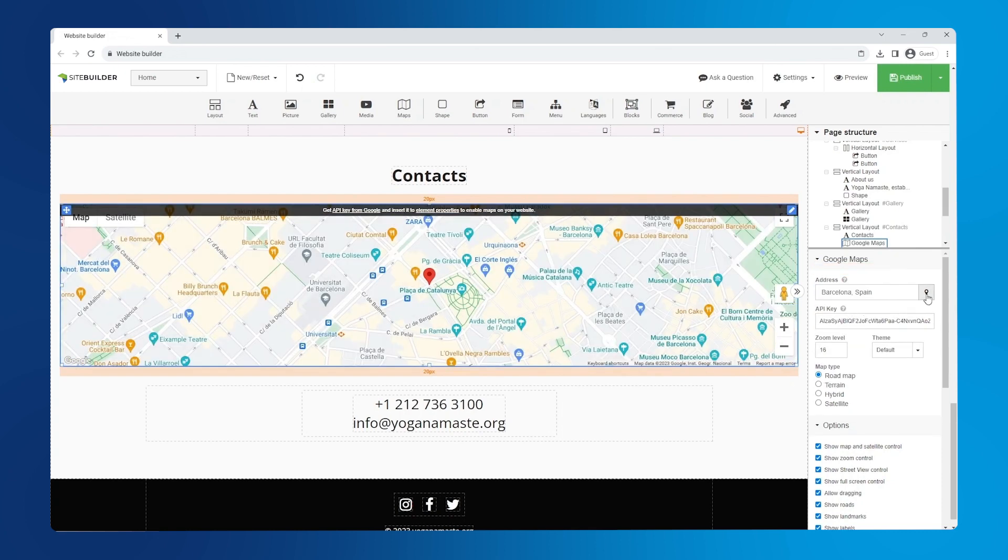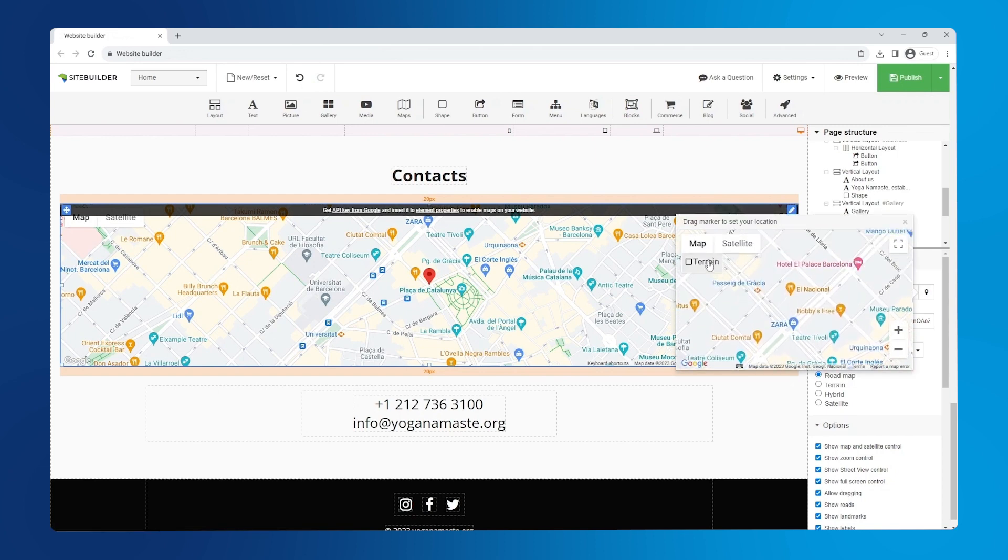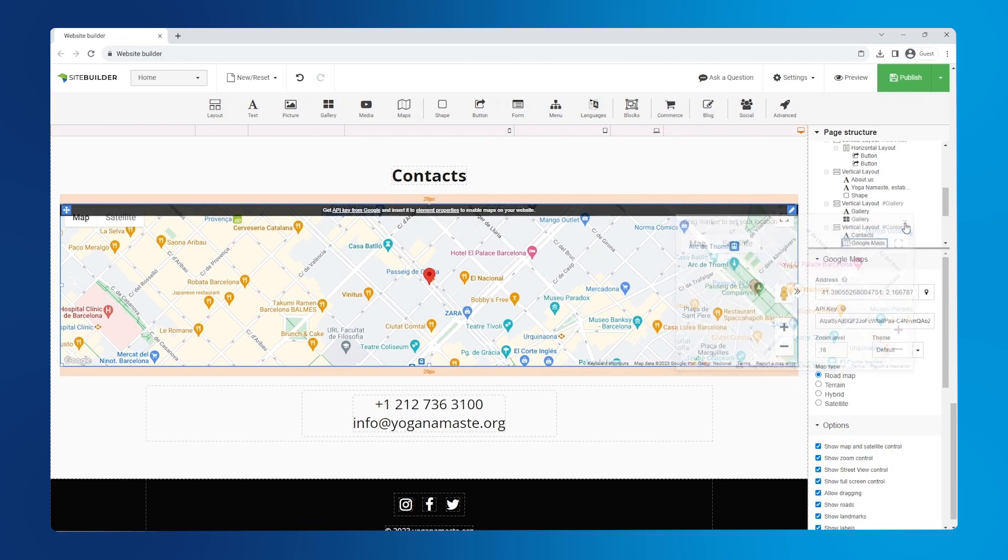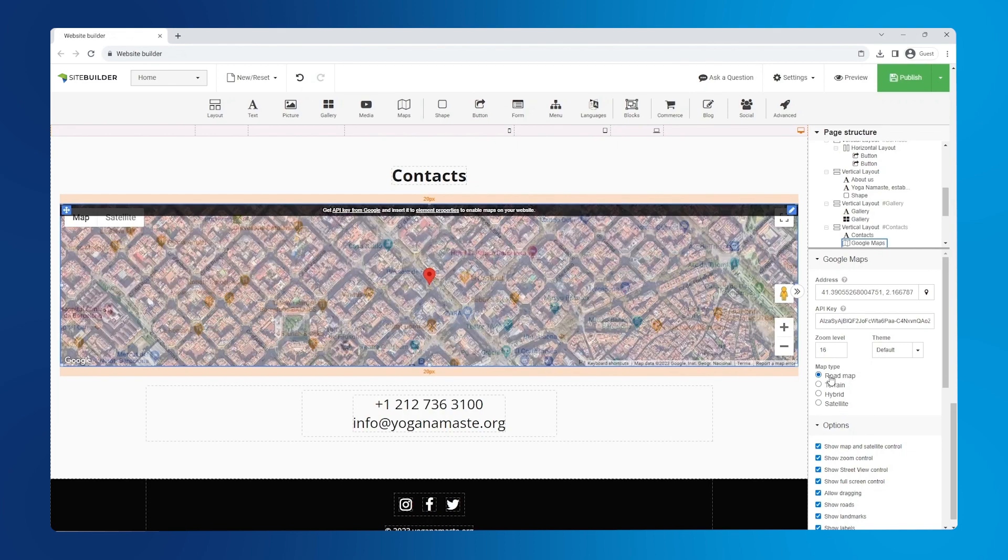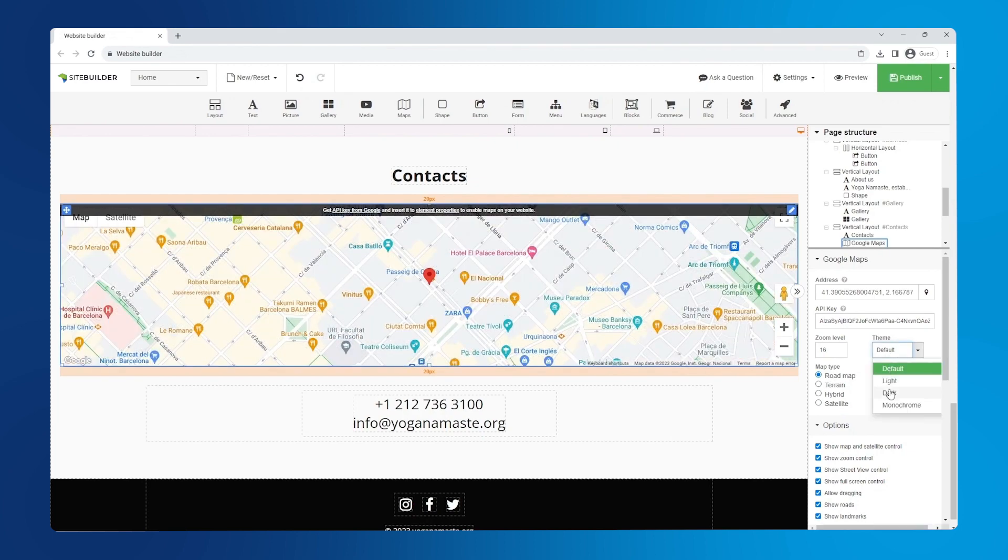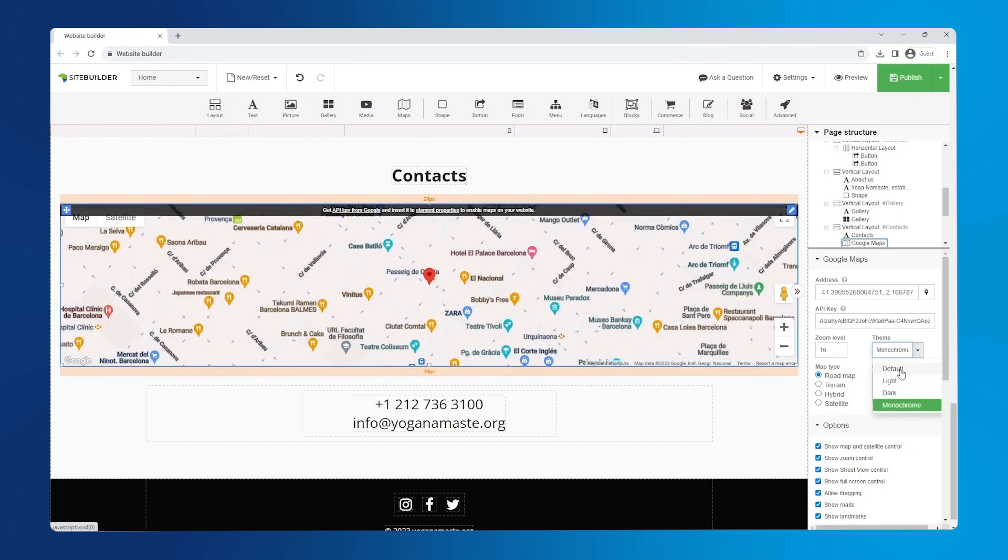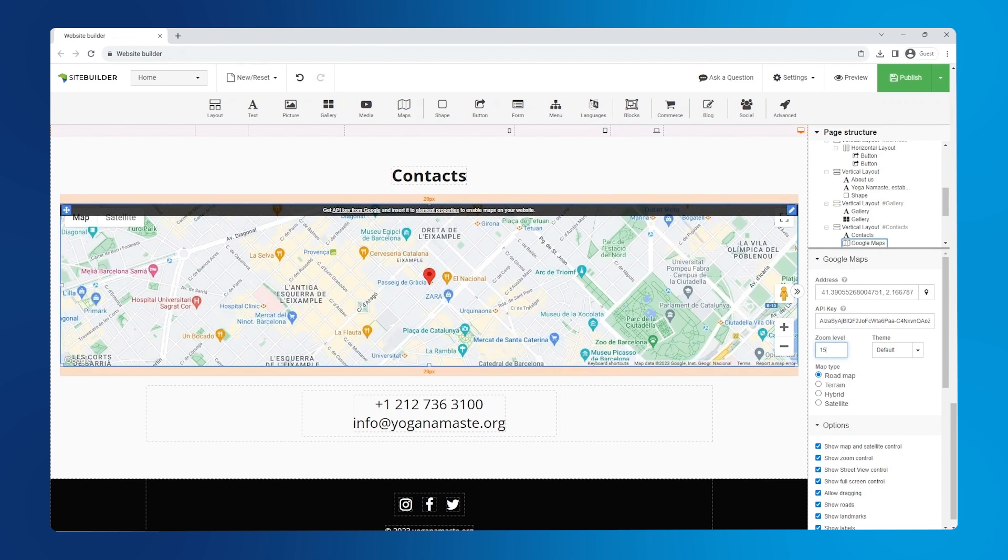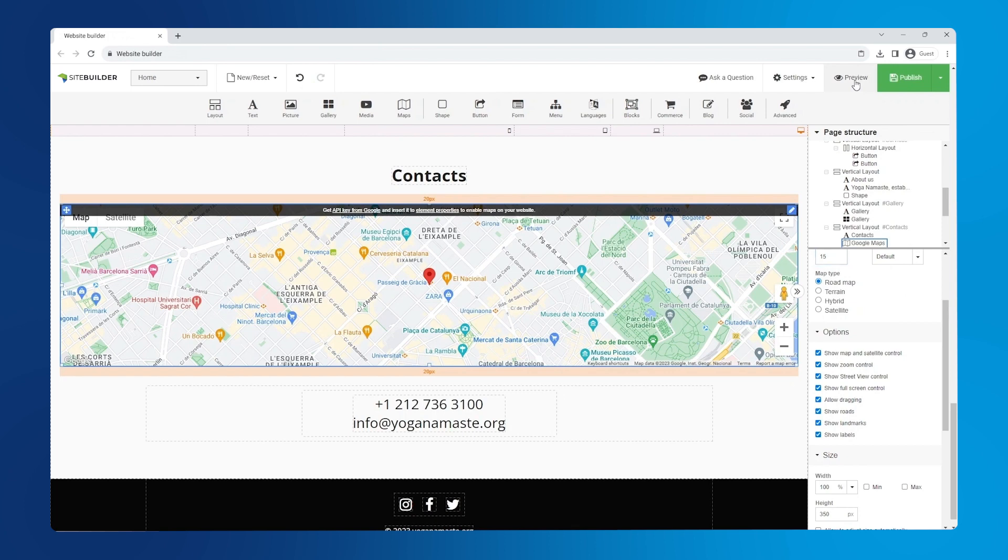You can set a more precise location by dragging the pin across the map. Below the API key are options to customize the look of your Google Map. You can change the displayed map type, change the theme, and even adjust the zoom level. And there are more settings here under options. To see what it looks like, we can use the preview button at the top of the page.